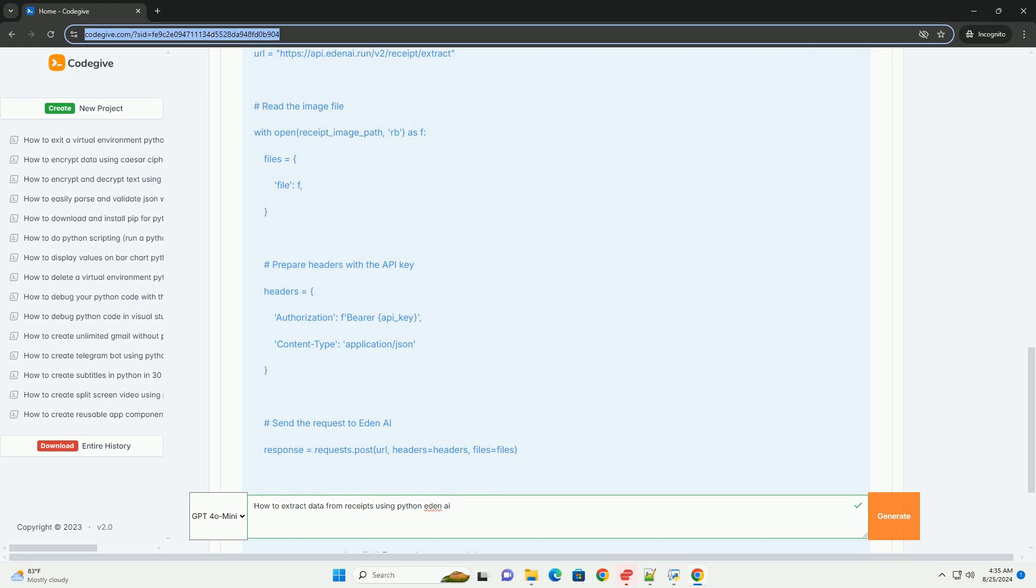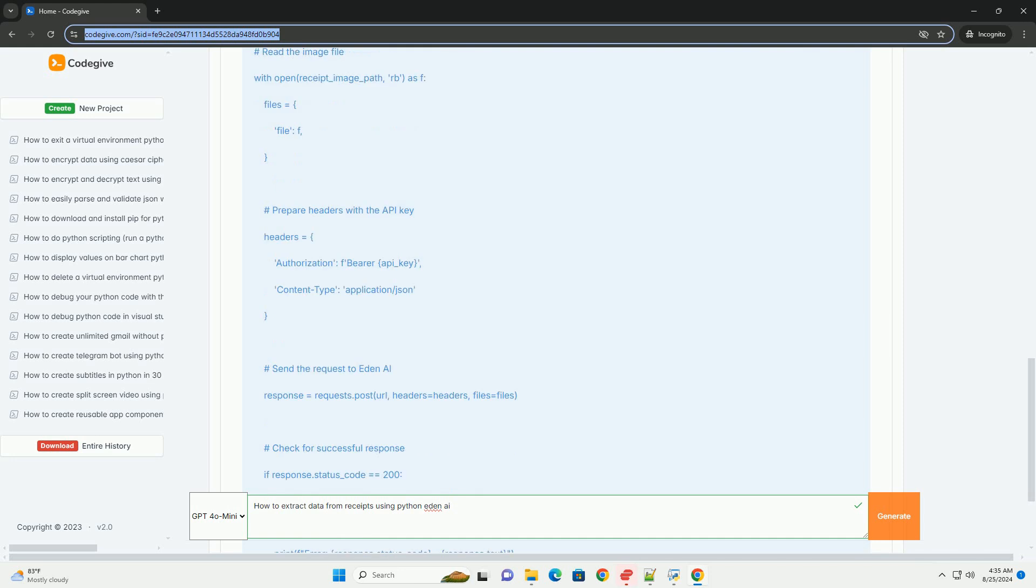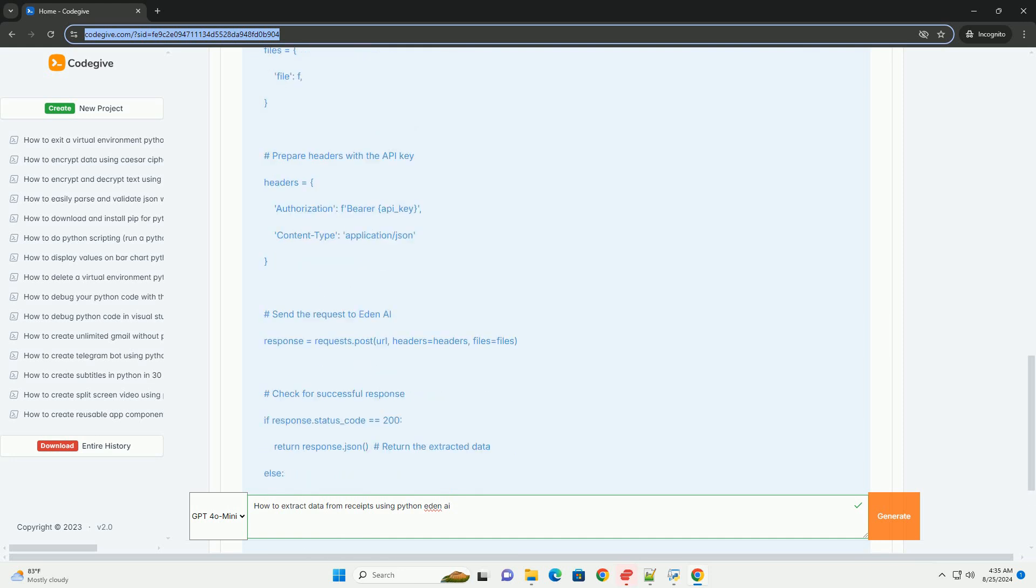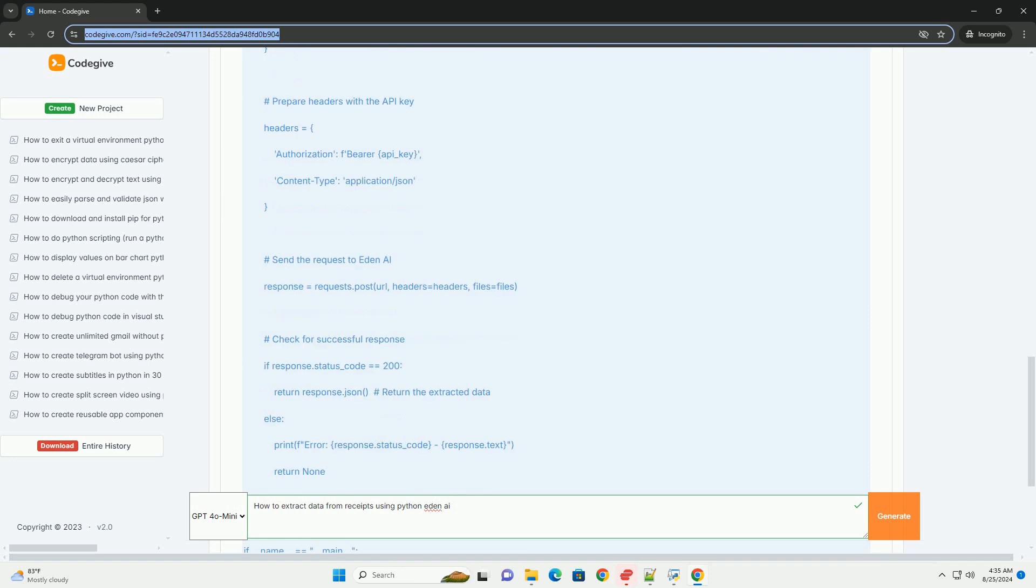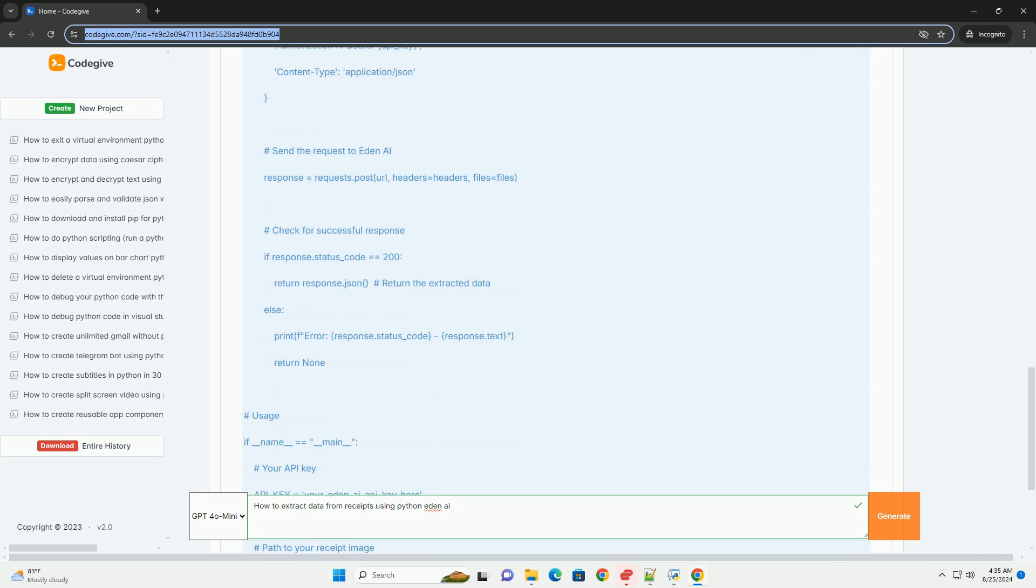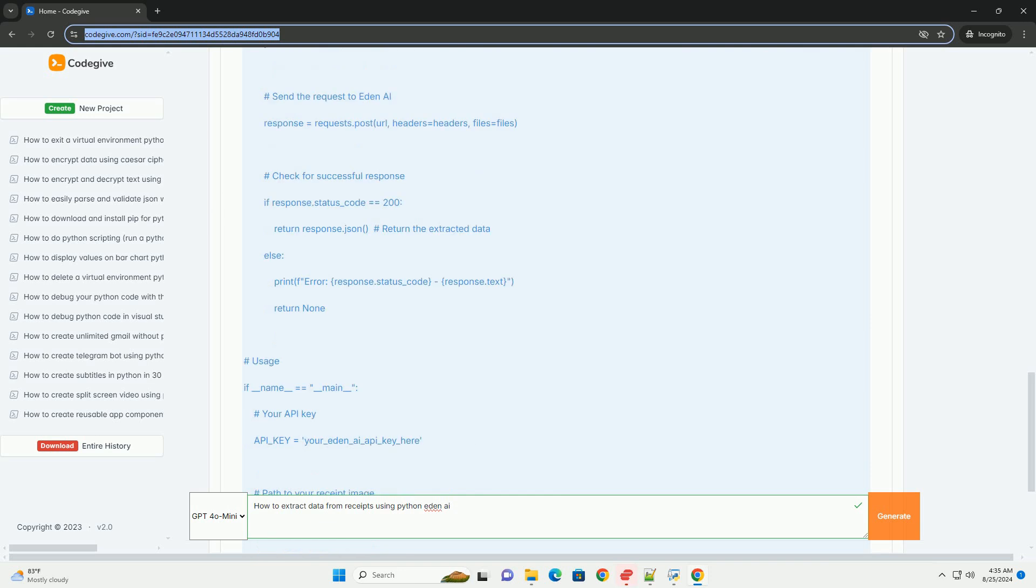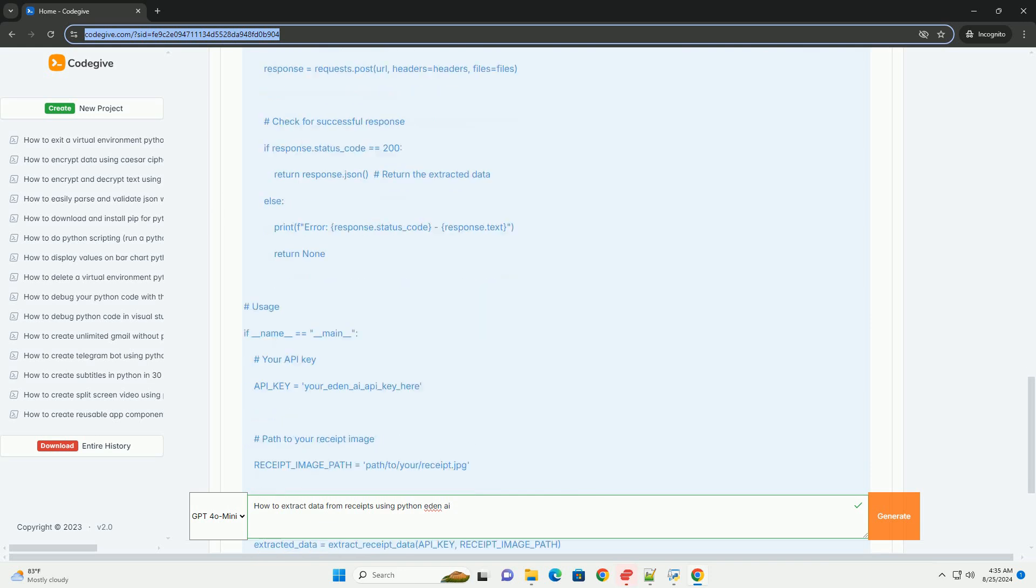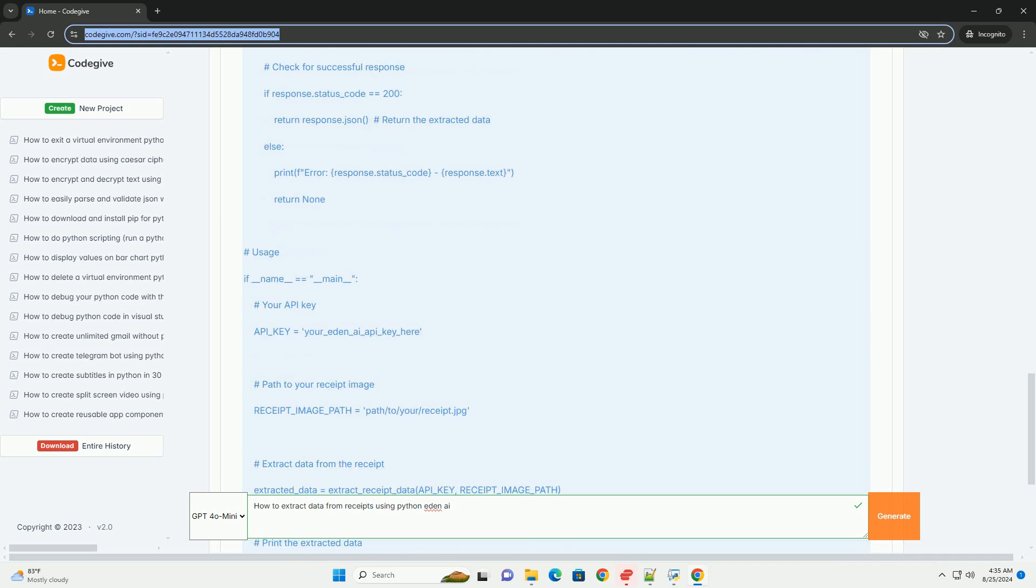Step 5: Run the code. Replace your_eden_ai_api_key_here with your actual Eden AI API key. Change the path/to/your/receipt.jpg to the actual path of your receipt image. Run the script, and it should print the extracted data from the receipt.